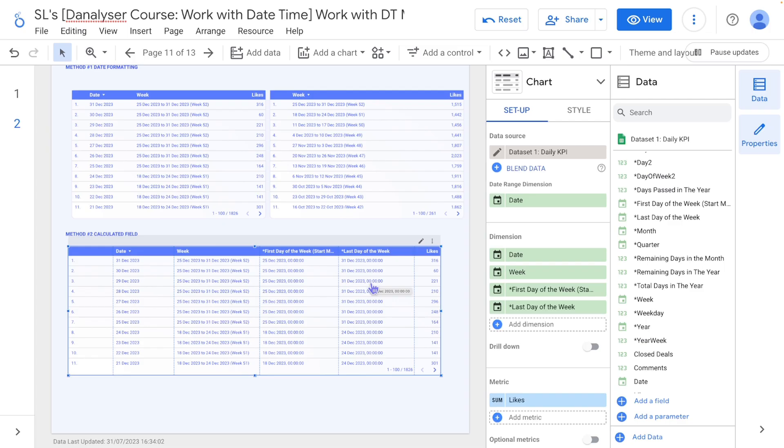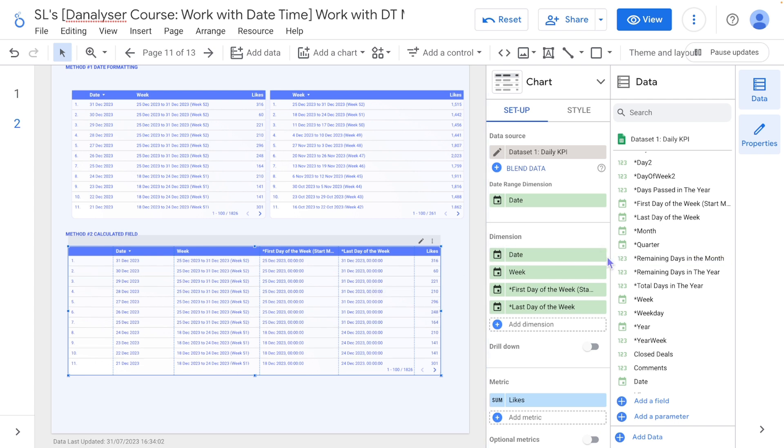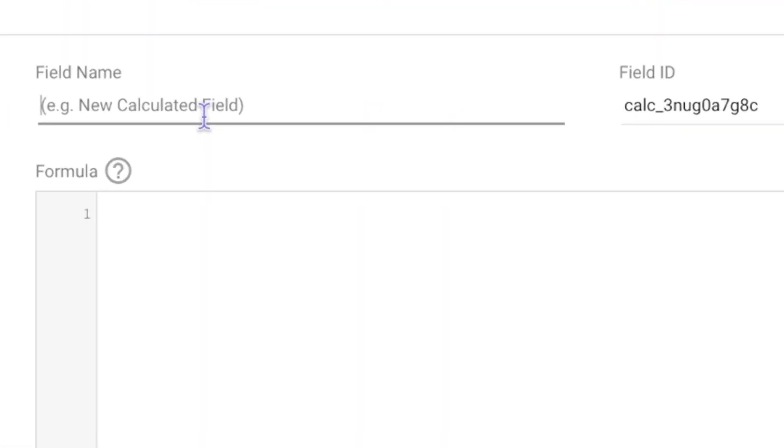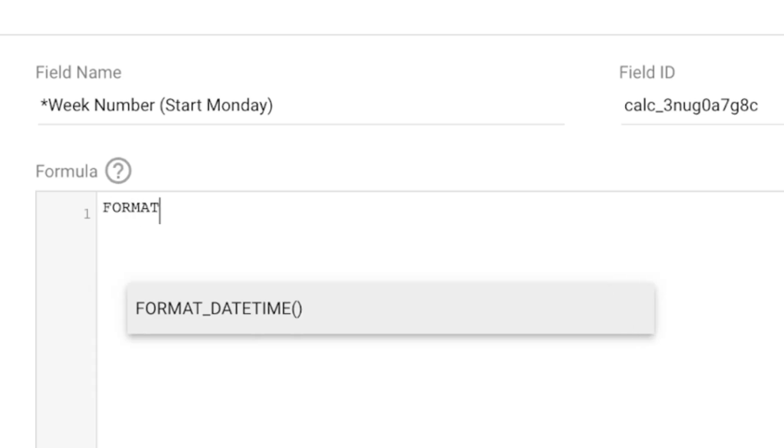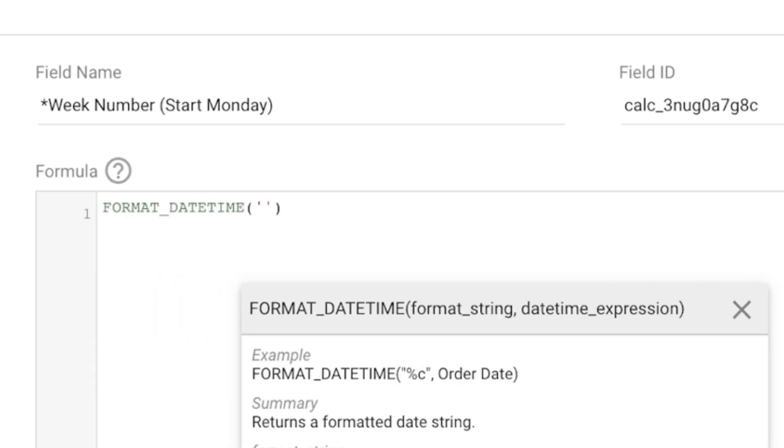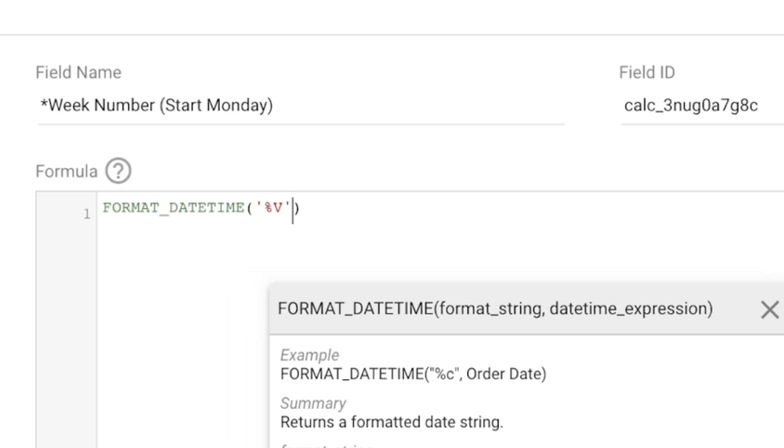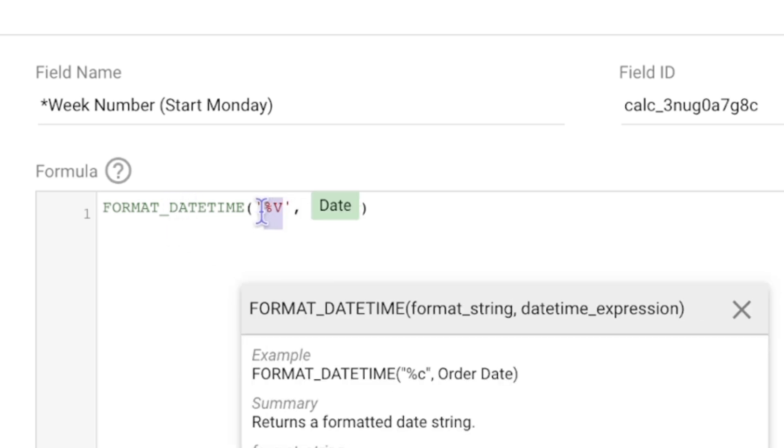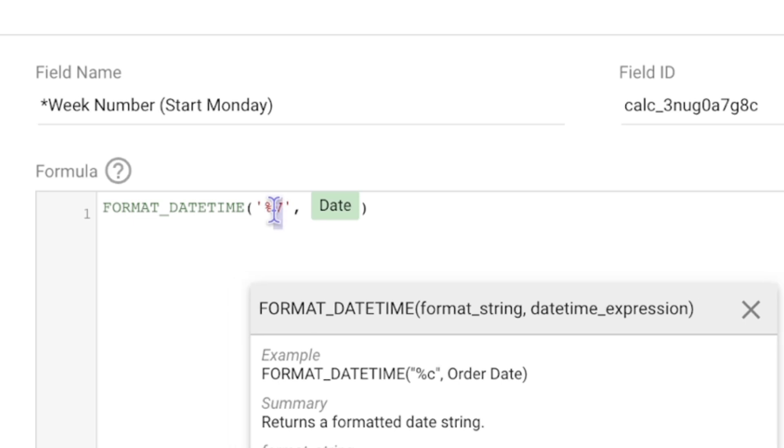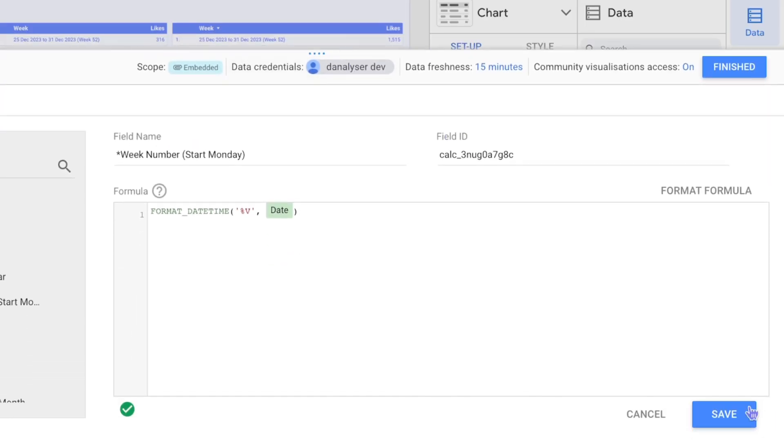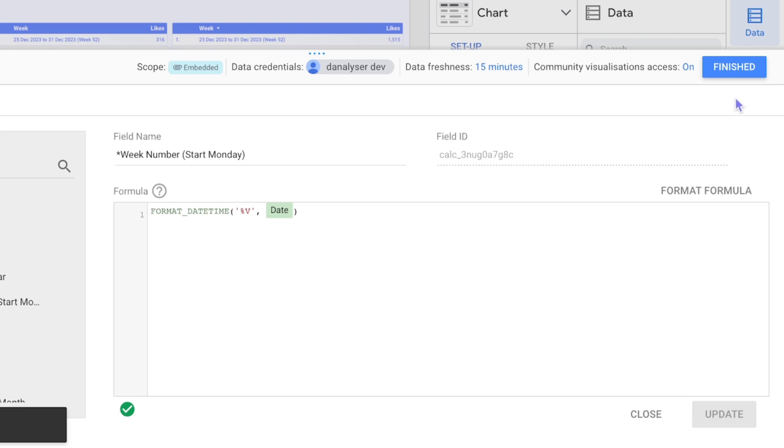Next we want to get the week number. So to get the week number is pretty easy as well. So you can create a new field here. So now you can use the FORMAT_DATETIME to get week number from the date. So you can use percentage capital letter V to get the week number. Click save and finish.